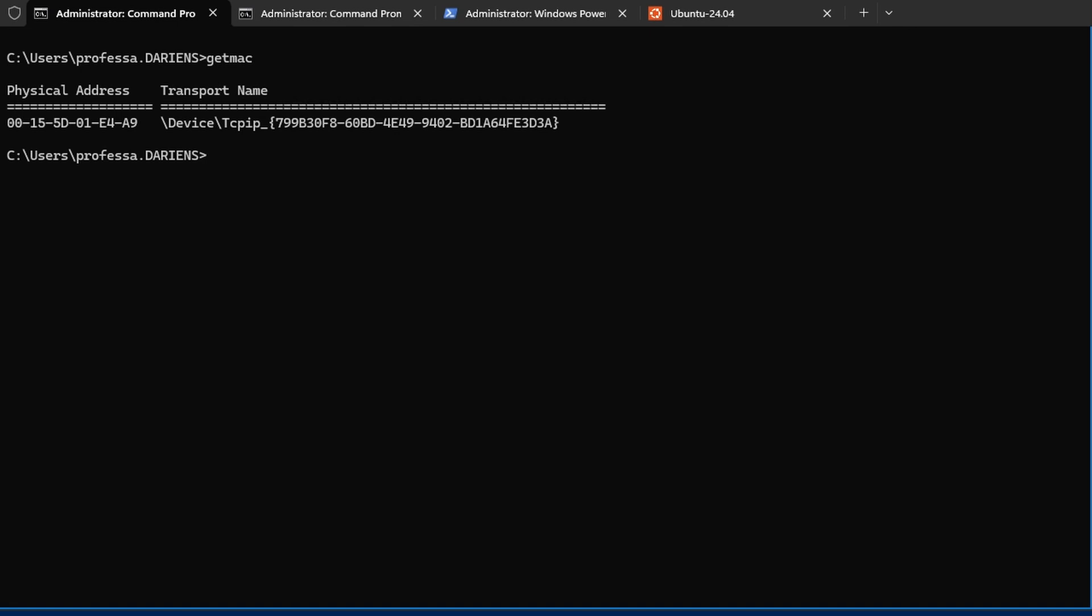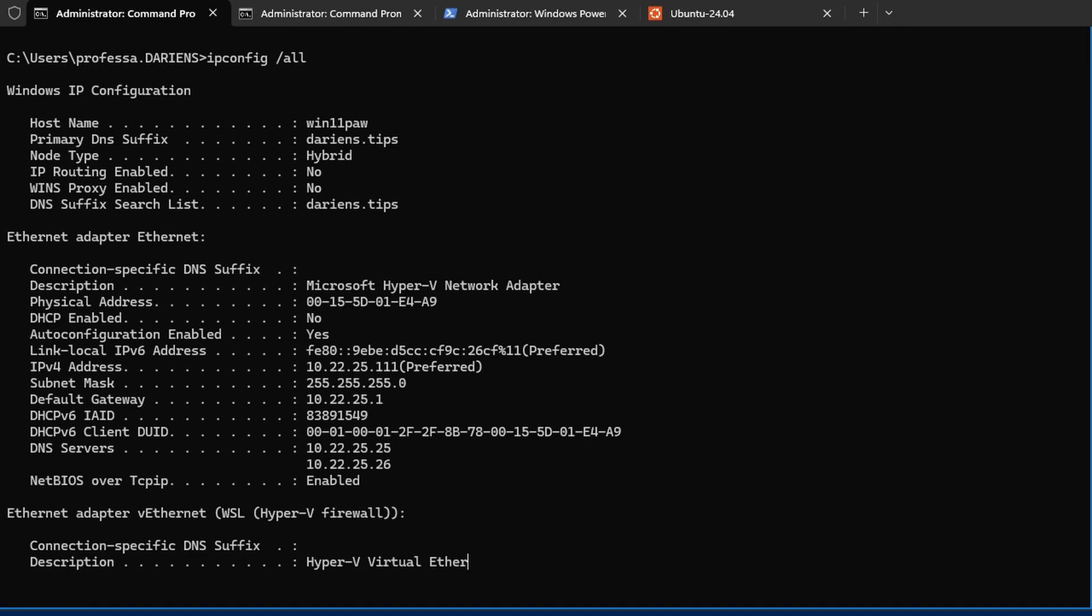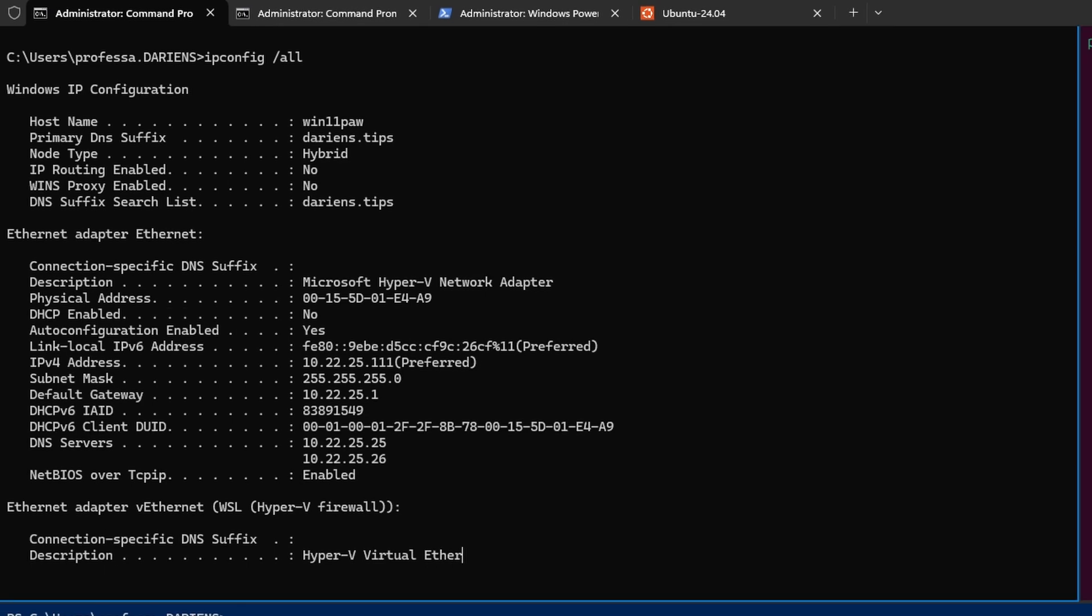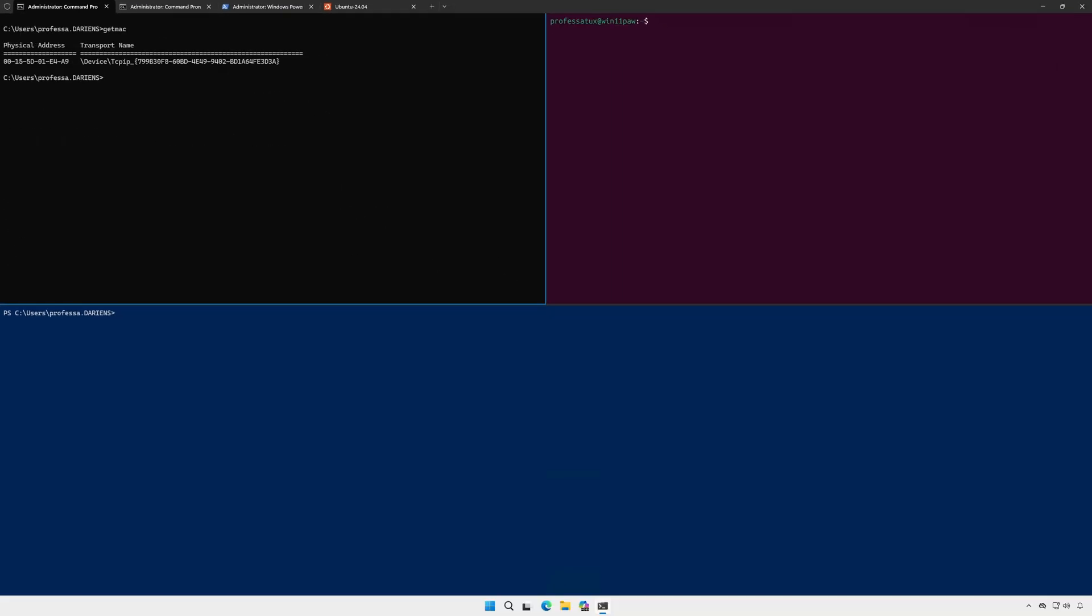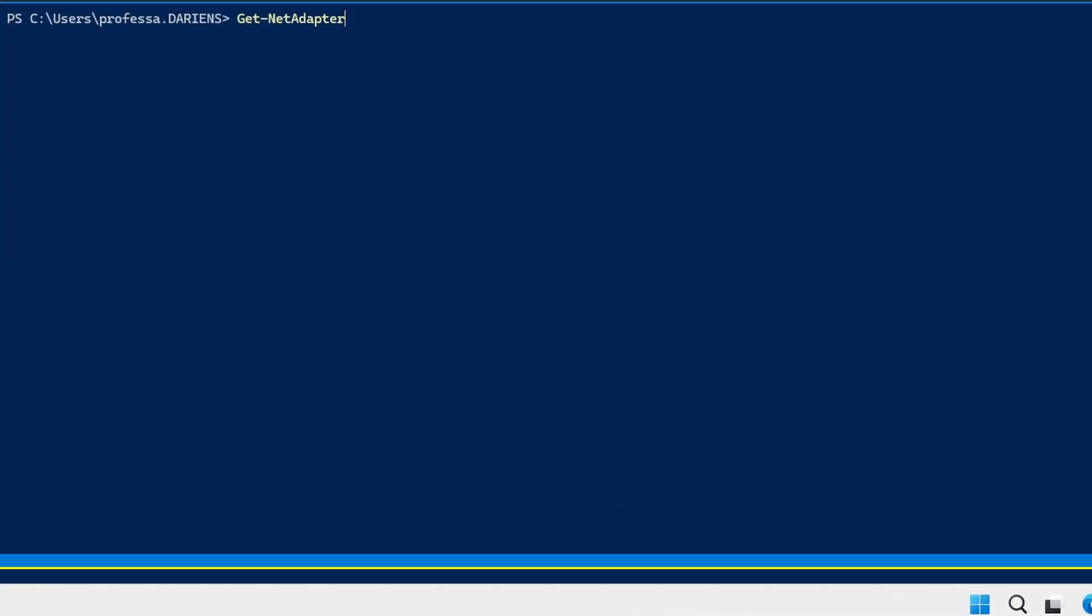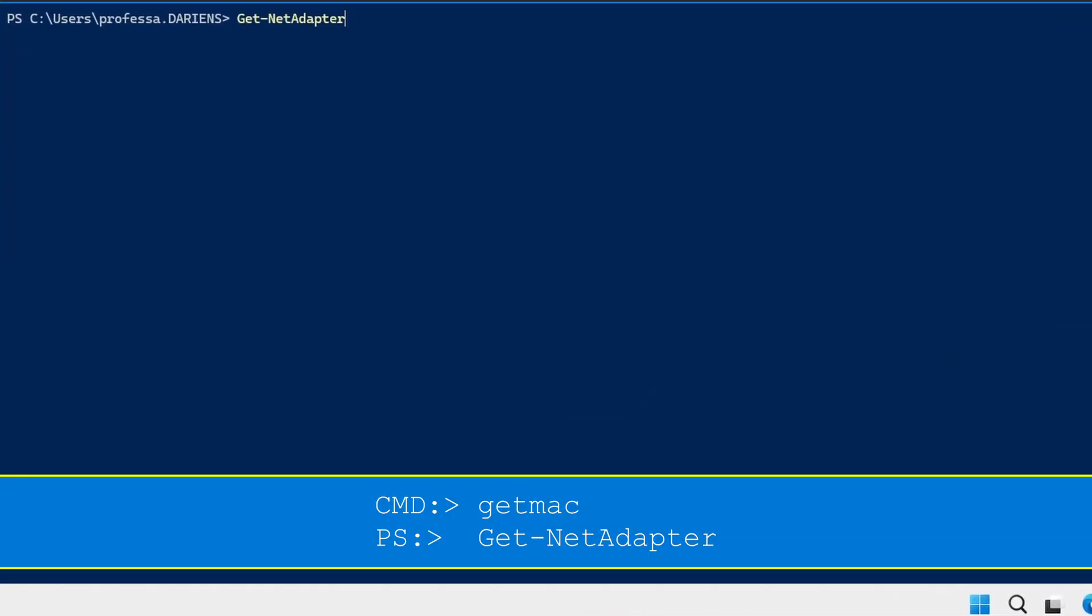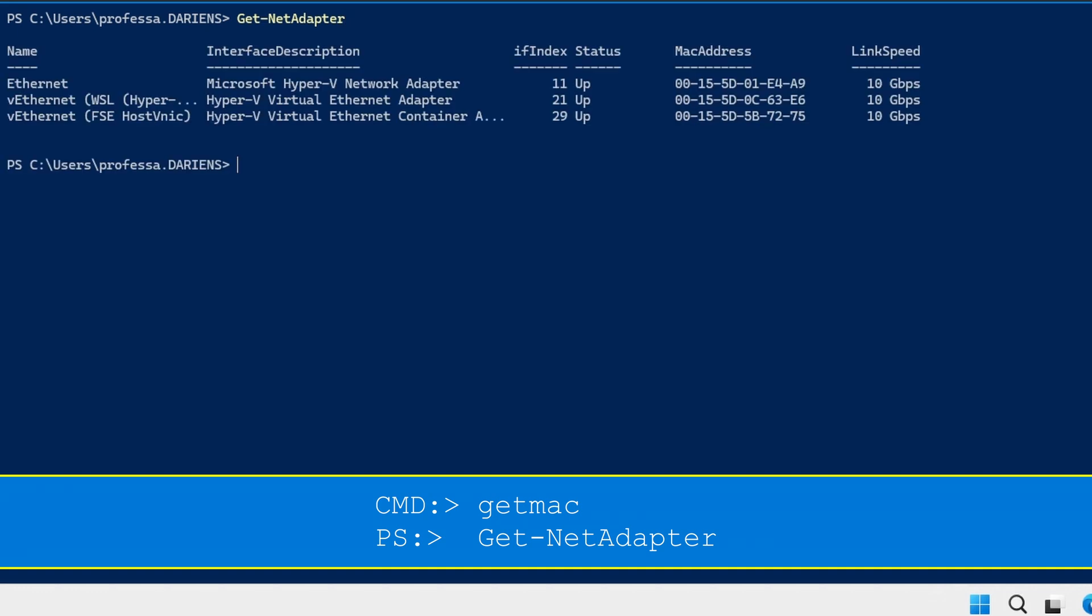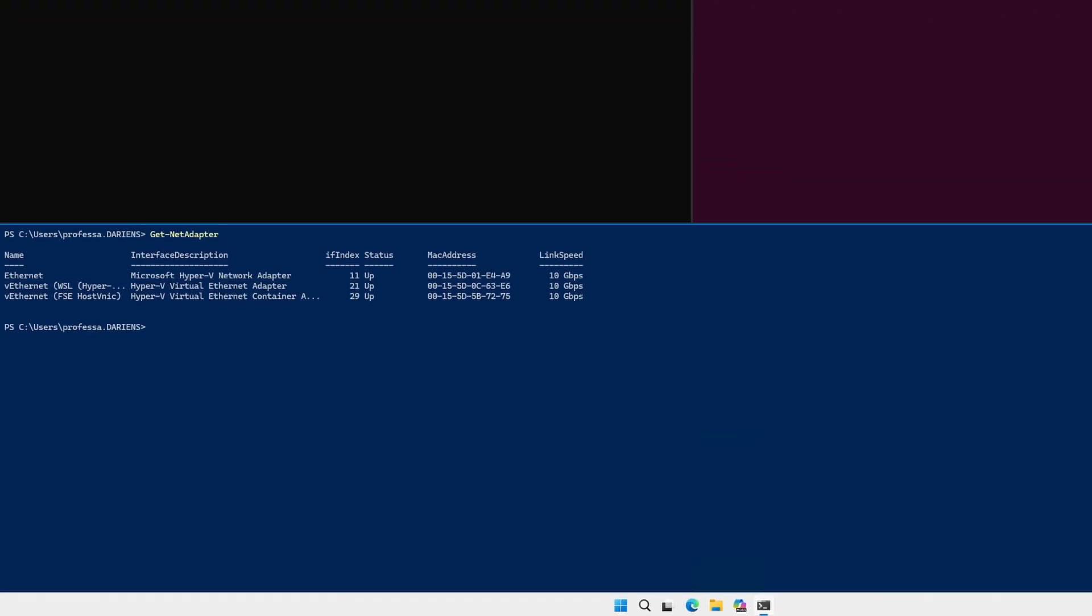The get dash net adapter PowerShell cmdlet provides a cleaner detailed output.